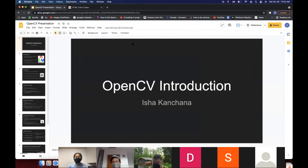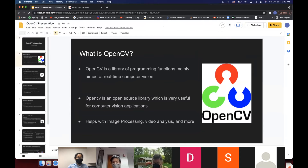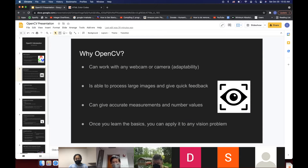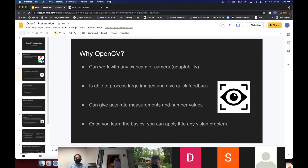This is an OpenCV introduction. OpenCV is a library of programming functions mainly aimed at real-time computer vision — it helps with image processing, video analysis, and much more, and it's a free open source library. OpenCV can work with any webcam or camera, has a lot of adaptability, is able to process large images and give quick feedback, can give accurate measurements and number values, and once you know the basics you can apply it to any vision problem.